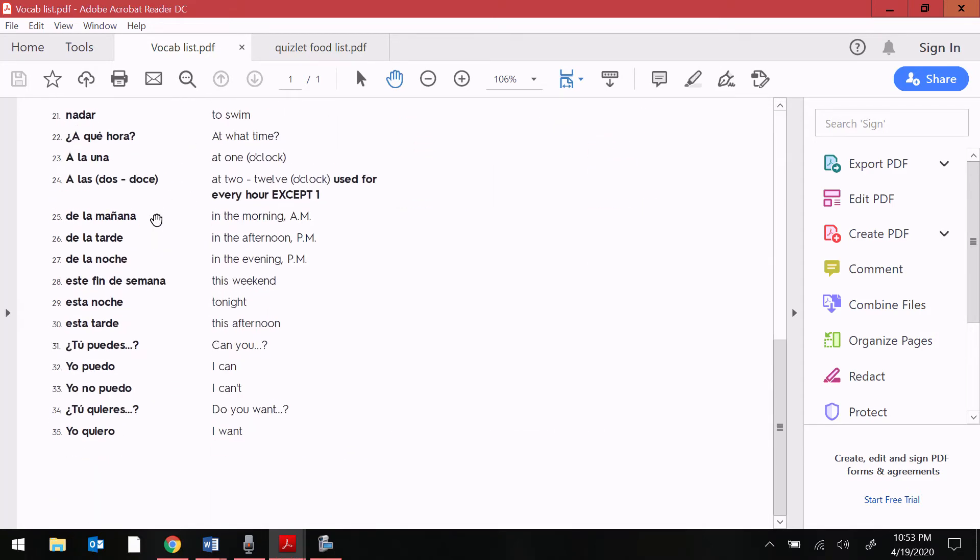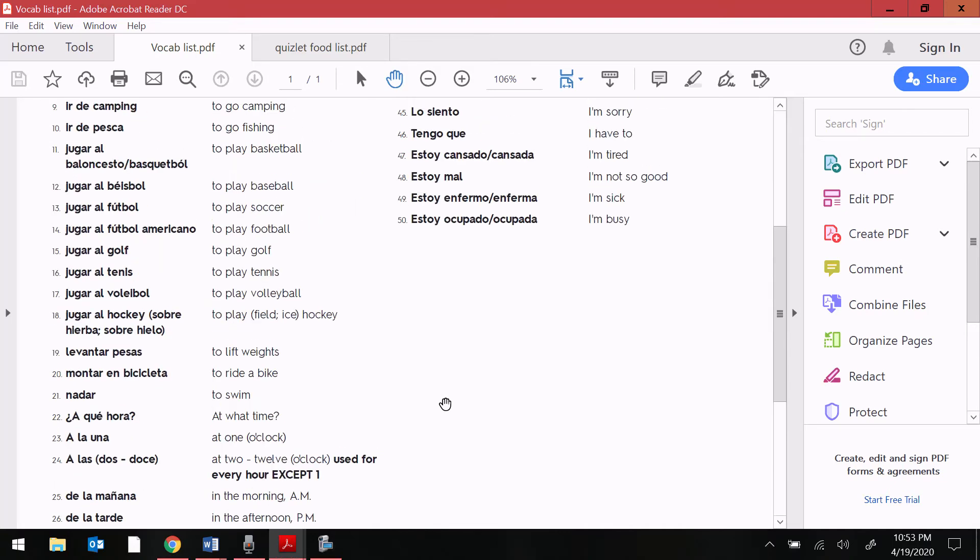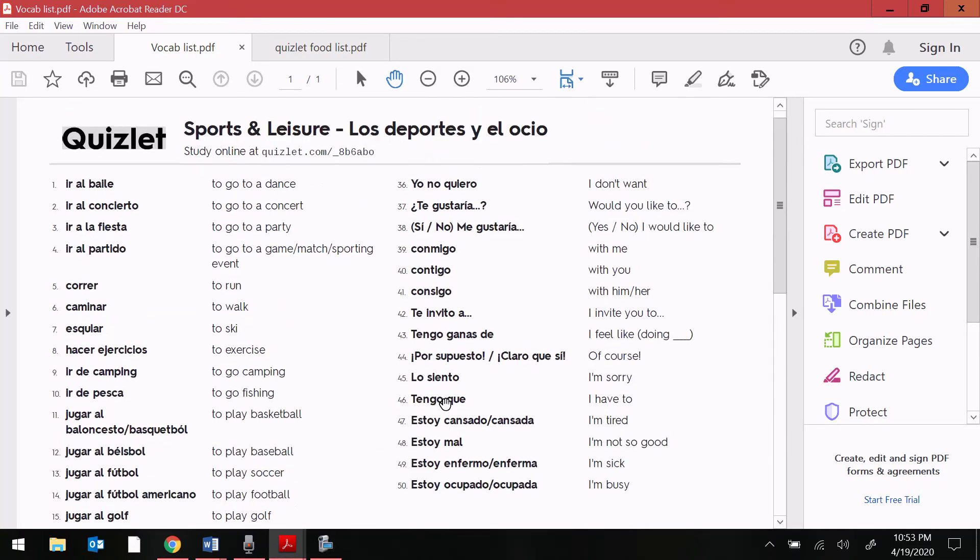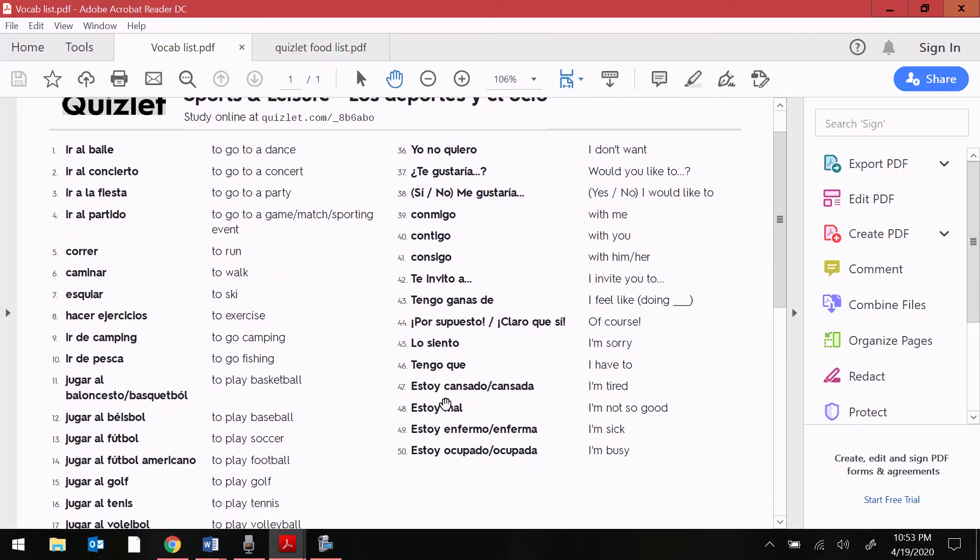We also review time expressions and we also include ways to invite other people and to reject invitations to going to different events. We'll be practicing these events and vocab later during the week.